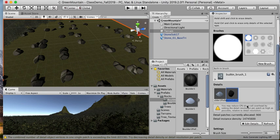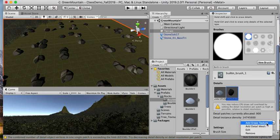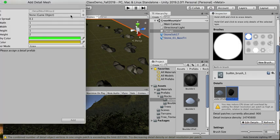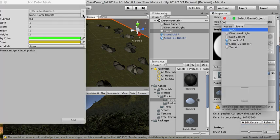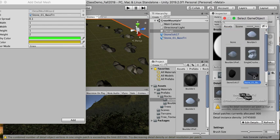With your terrain selected, you can go to paint details and then you're going to add your boulder here. Click on edit details—you can add grass texture or a detail mesh. I'll click on detail mesh and select a game object, which would be this one.